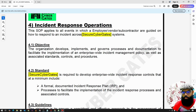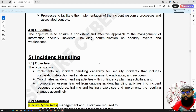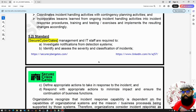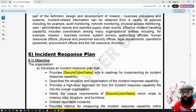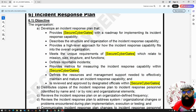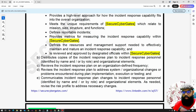Now this section covers incident response operations. A formal, documented incident response plan should be in place. Under incident handling, we have objectives, standards, and guidelines. The incident response plan should contain all details such as a roadmap for implementing incident response capability, the mission, defined reportable incidents, what tools are being used, and how we can track incidents.